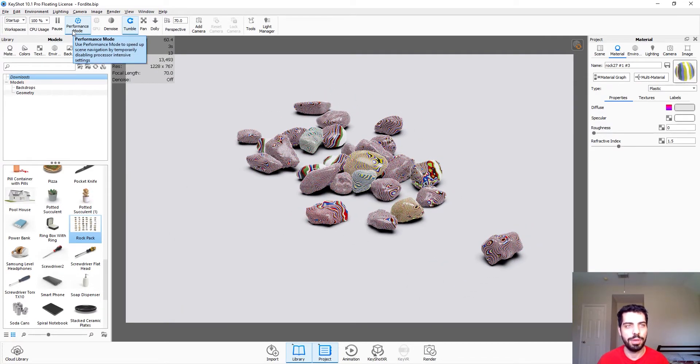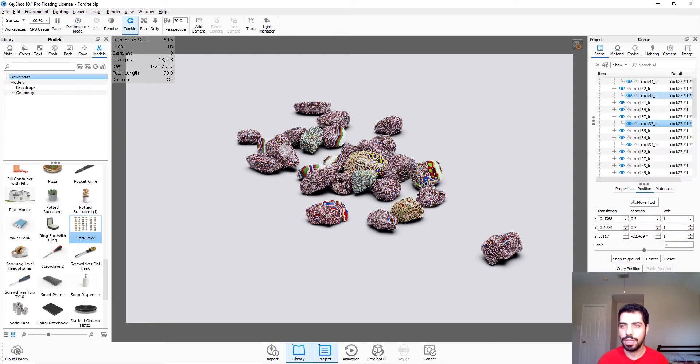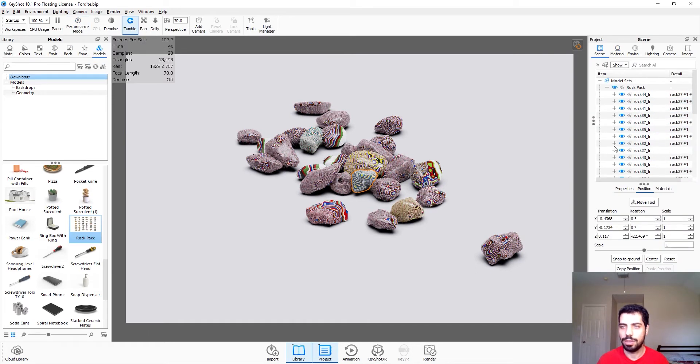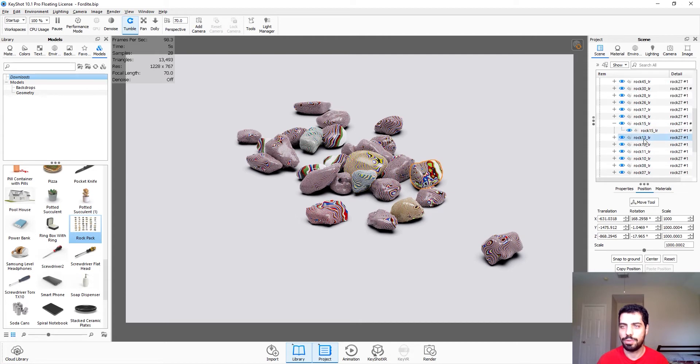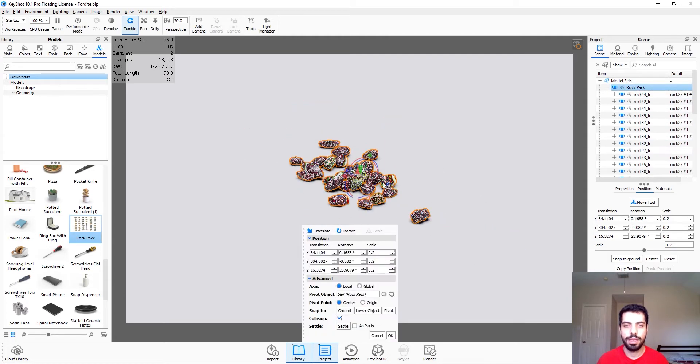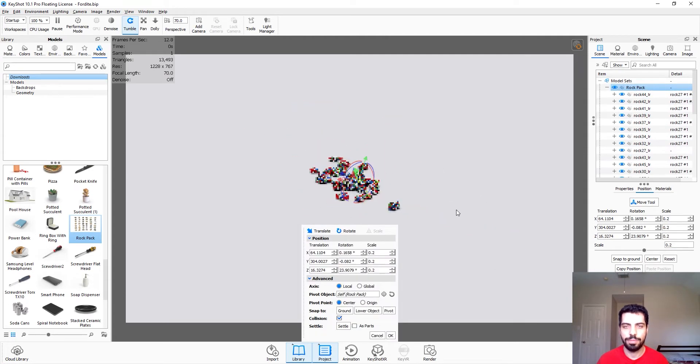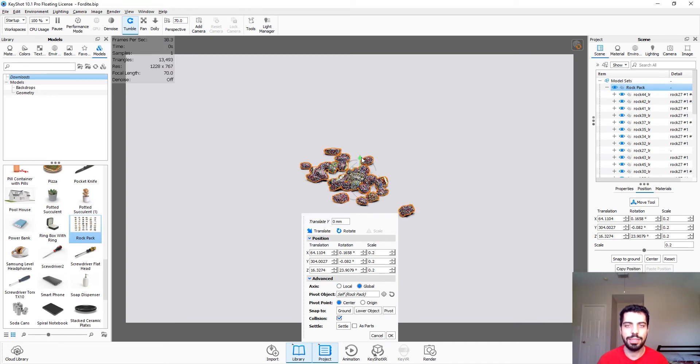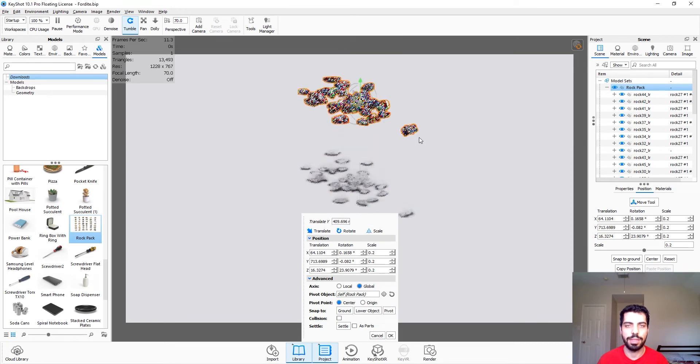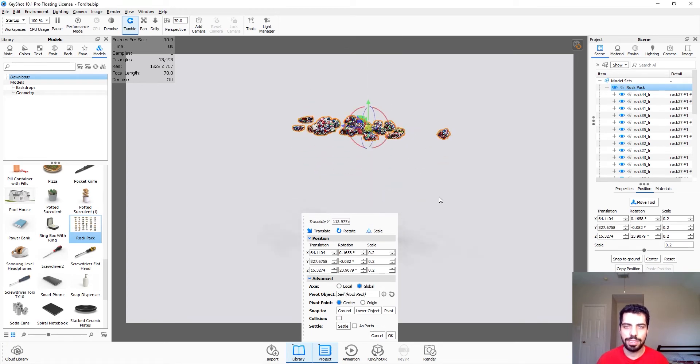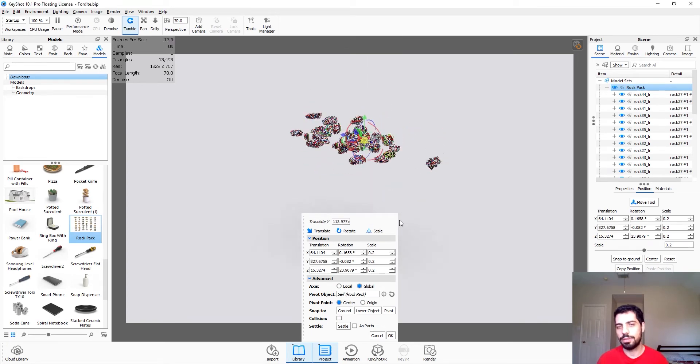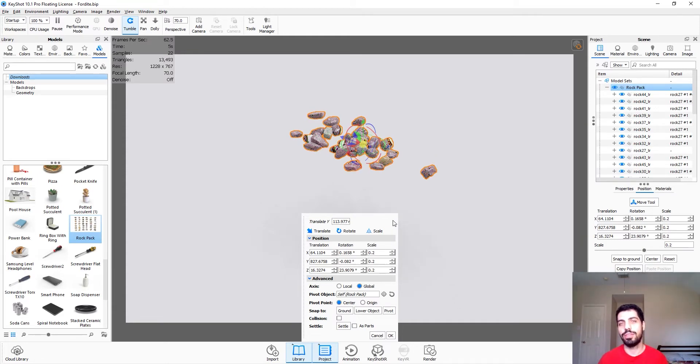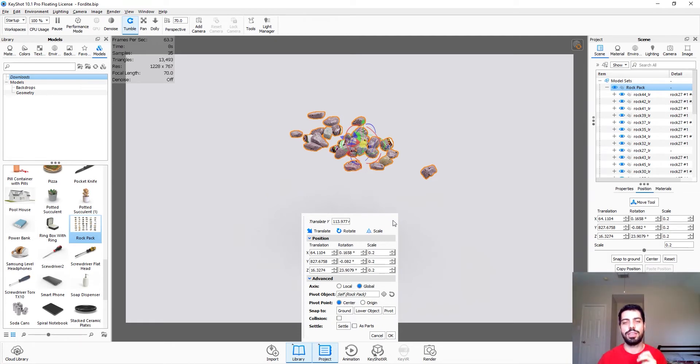So I'm just gonna turn off my performance mode. I am going to select all my rocks. I'm going to go global and I'm gonna select this if I can. And then as you can see I had this really cool effect going on. I didn't really move all those rocks, I just used the new scatter feature that Keyshot 10.1 has.